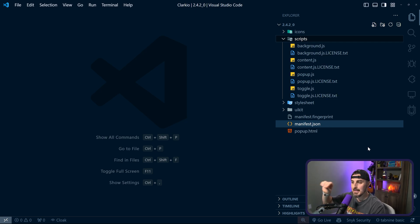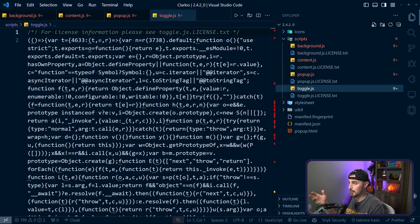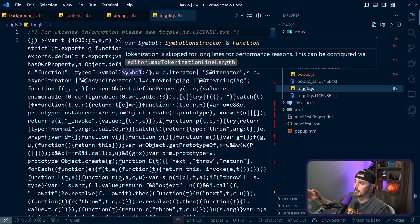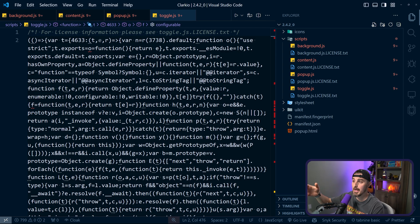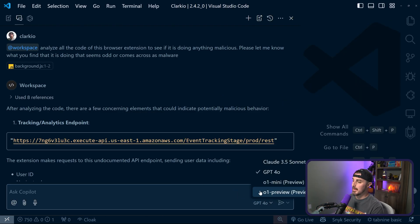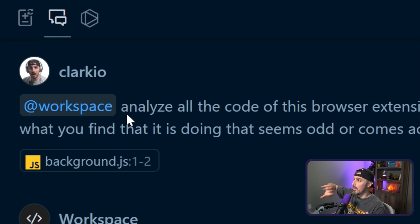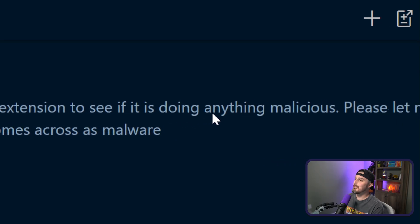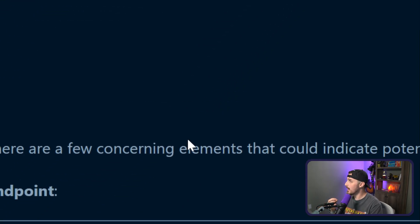When you look at any of the JavaScript supporting this extension, there's something that stands out right away as a red flag: all of these files are attempting to be obfuscated — basically trying to hide what the source code is actually doing by making it look like a bunch of garbled text. This makes it quite difficult to read yourself. So I opened up GitHub Copilot Chat using the Claude 3.5 Sonnet preview and asked it, using the workspace so it has access to all files, to analyze this browser extension and see if it is doing anything malicious.